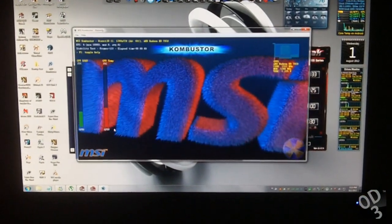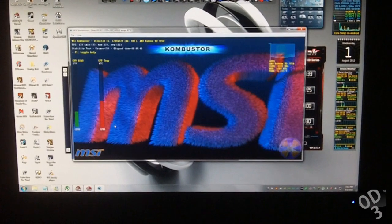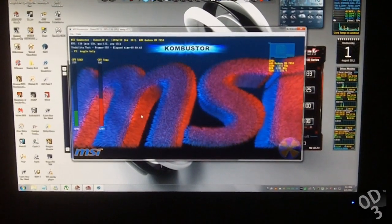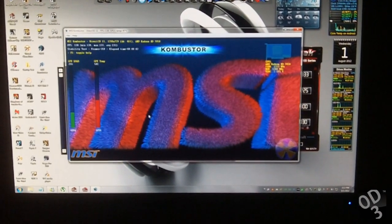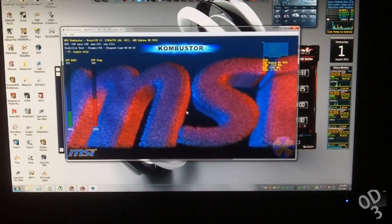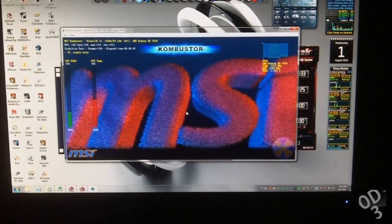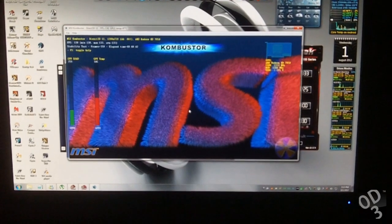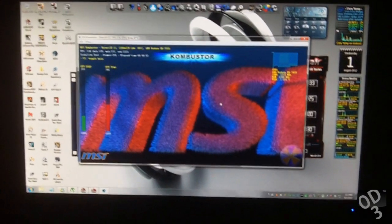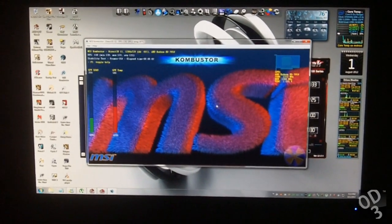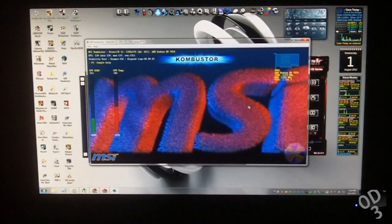So I just launched MSI Combustor, which is a GPU stress testing program. As you can see here, the entire MSI figure has completely frozen. Everything on the screen has frozen except the mouse cursor.